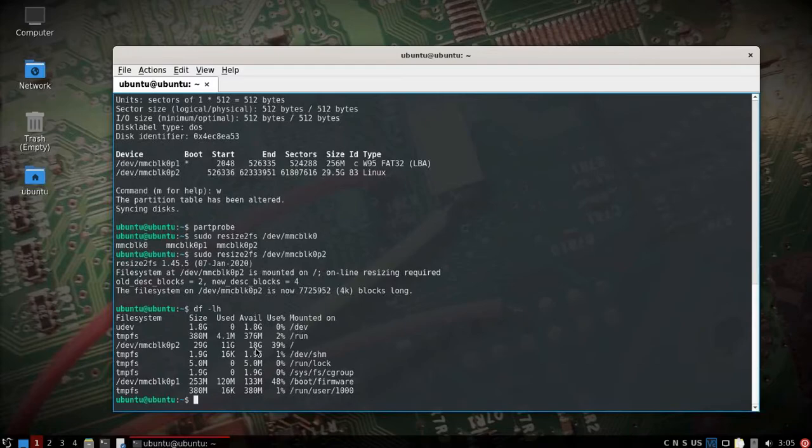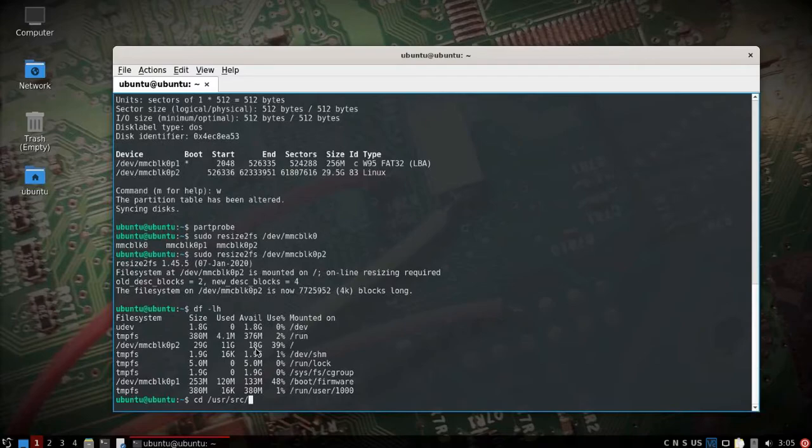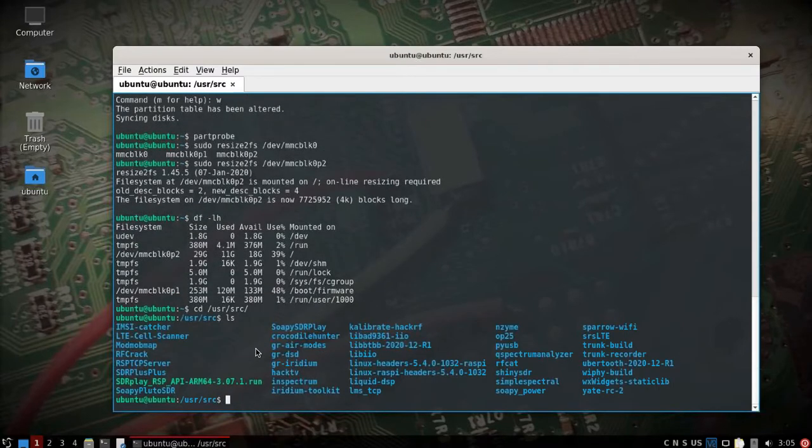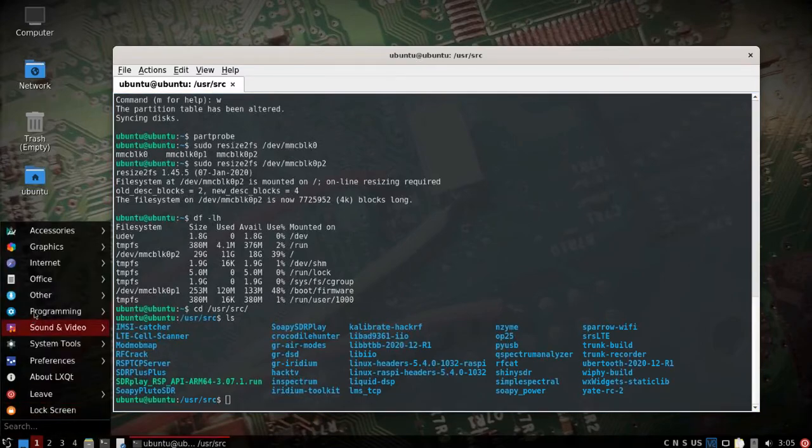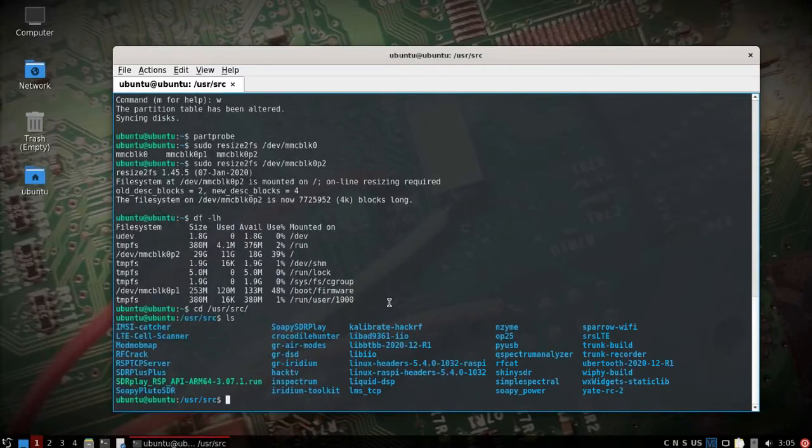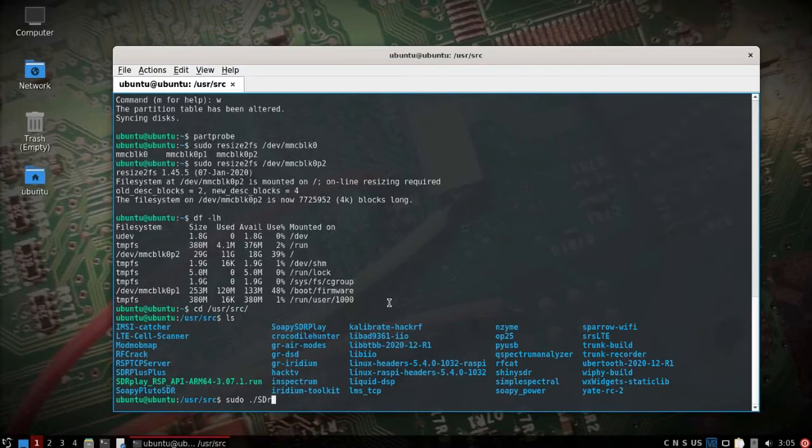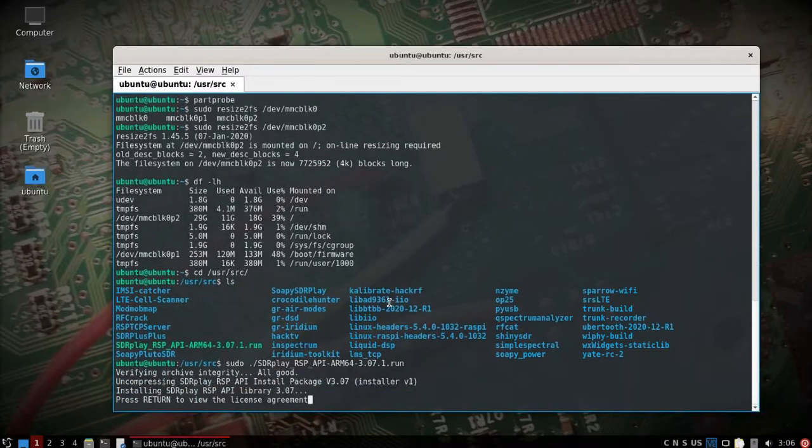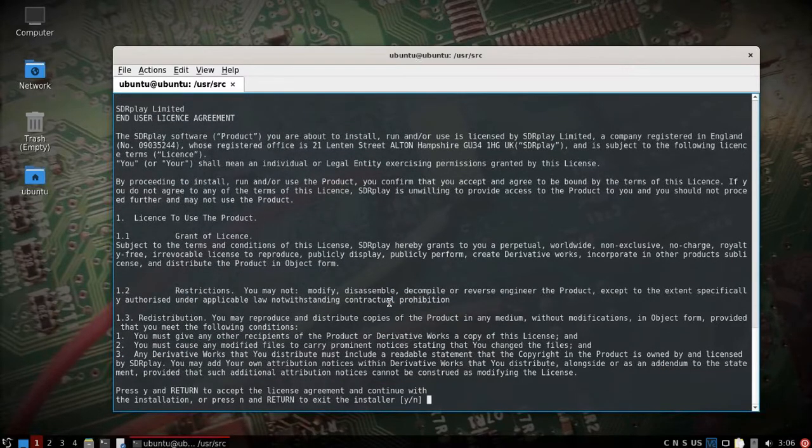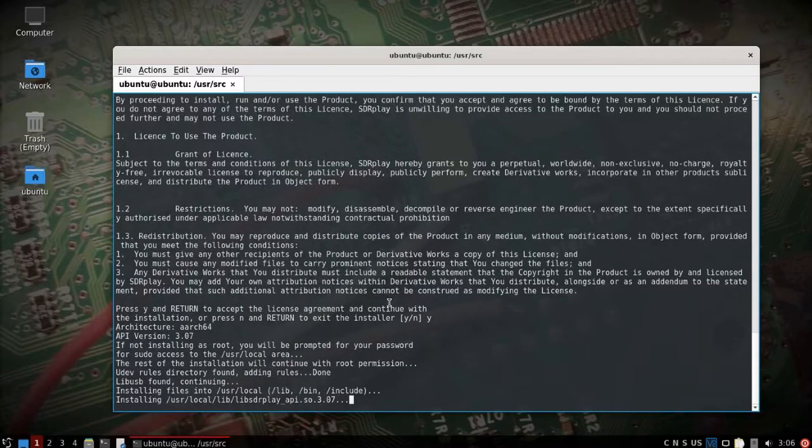All right, next thing we need to go into the user source. We need to, because this shortcut I created here, SDR play API does not fully run the installer. So just go ahead and go to the user source dot forward slash SDR play and we'll let this API run. Hit enter, hit enter, Q for quit, yes to run the installer.